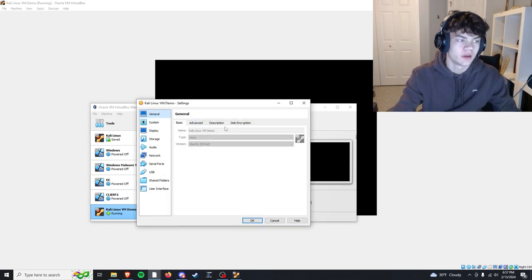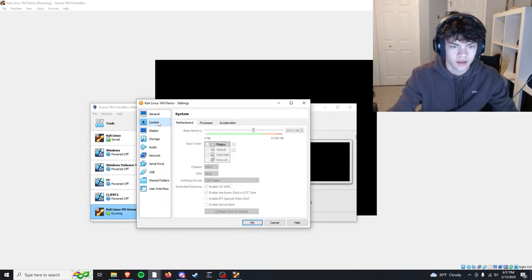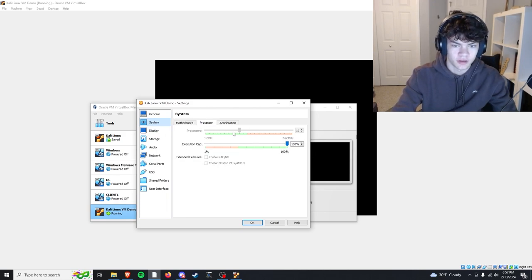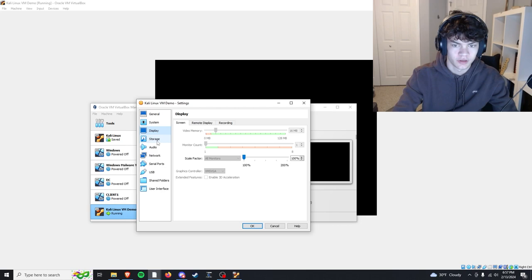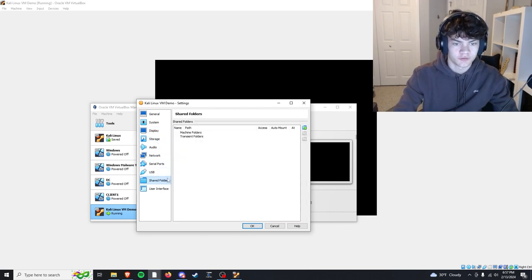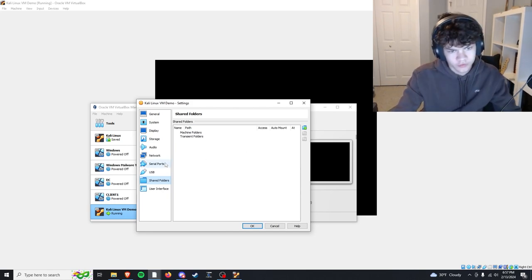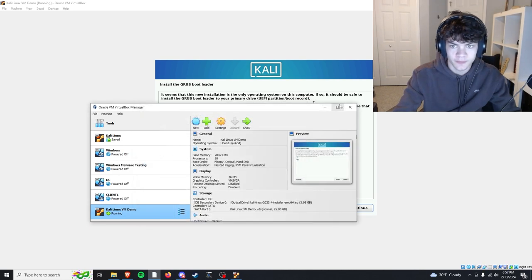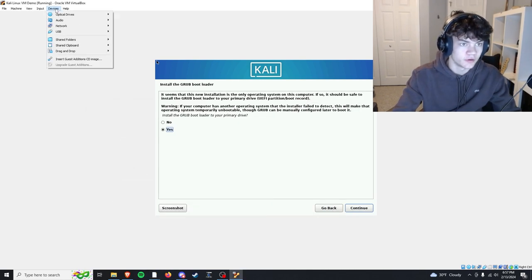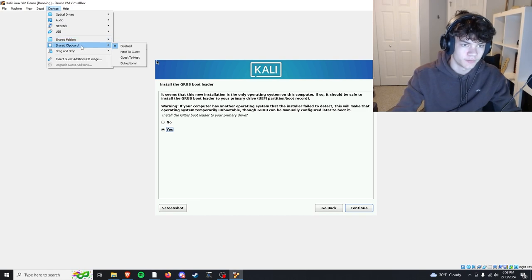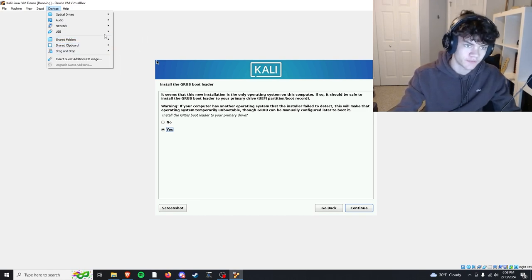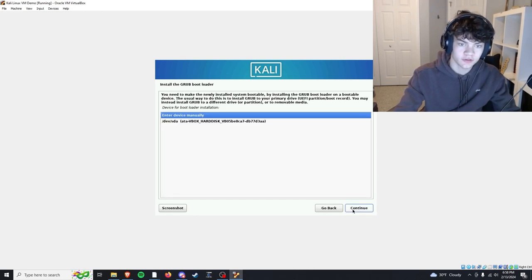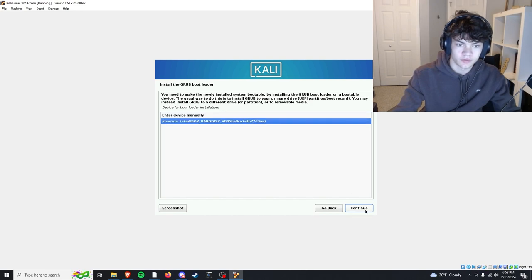This is where if you want to change anything you can, how much RAM, how many processor cores you're using, or whatever. Shared folders if you want to share a folder to your virtual machine or your host machine, etc. And through devices you can do this as well, share clipboard, drag and drop files, all that good stuff.